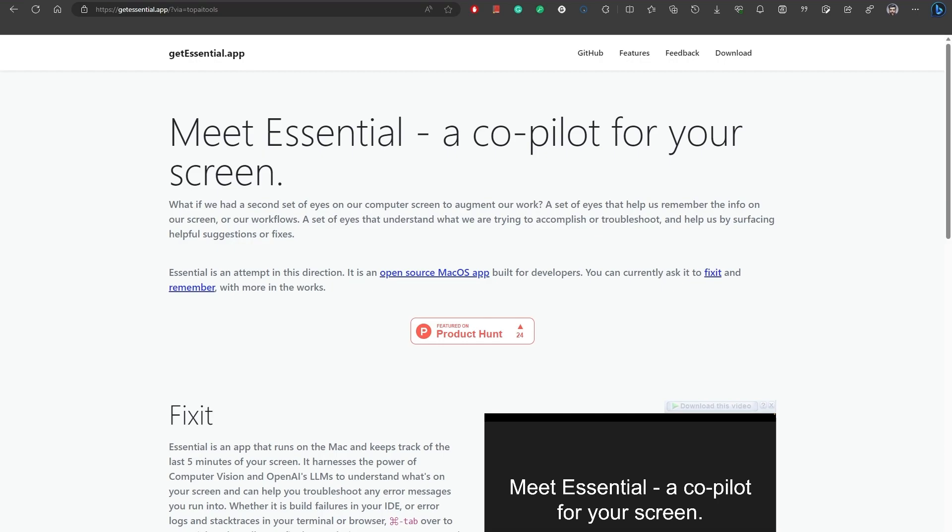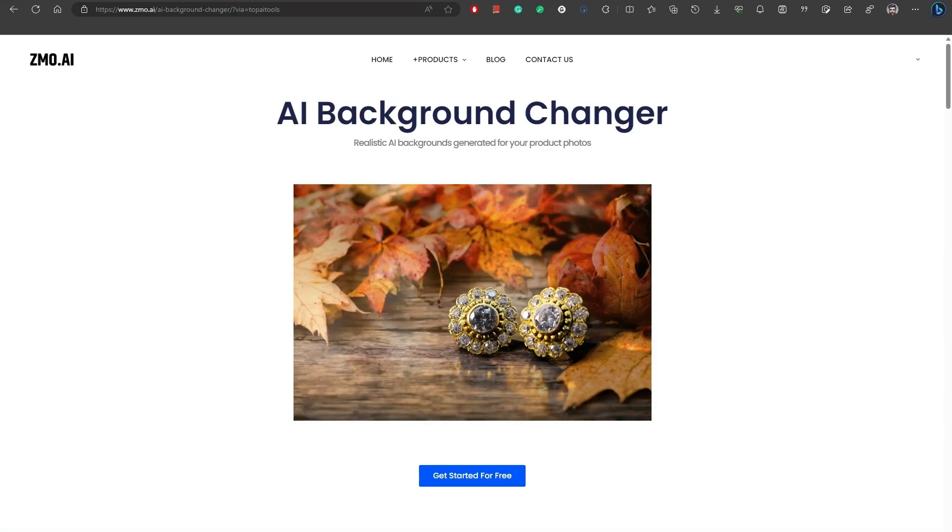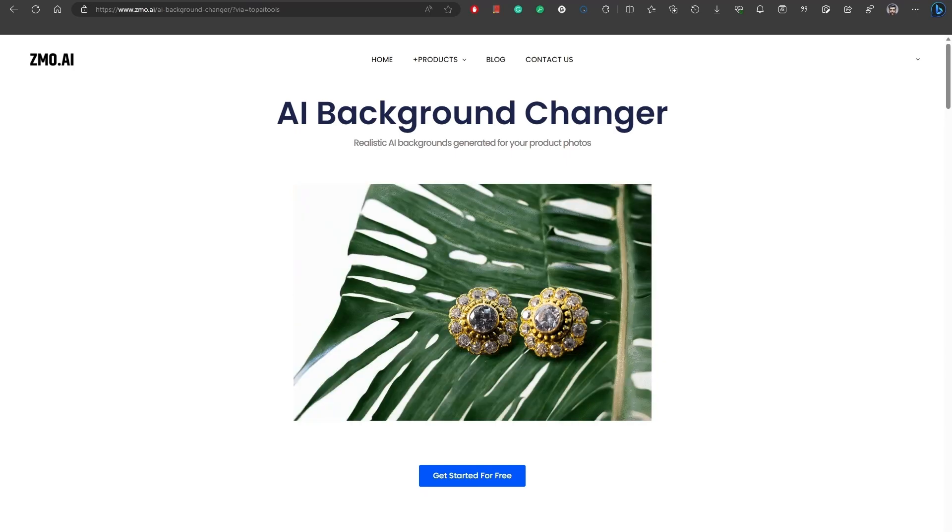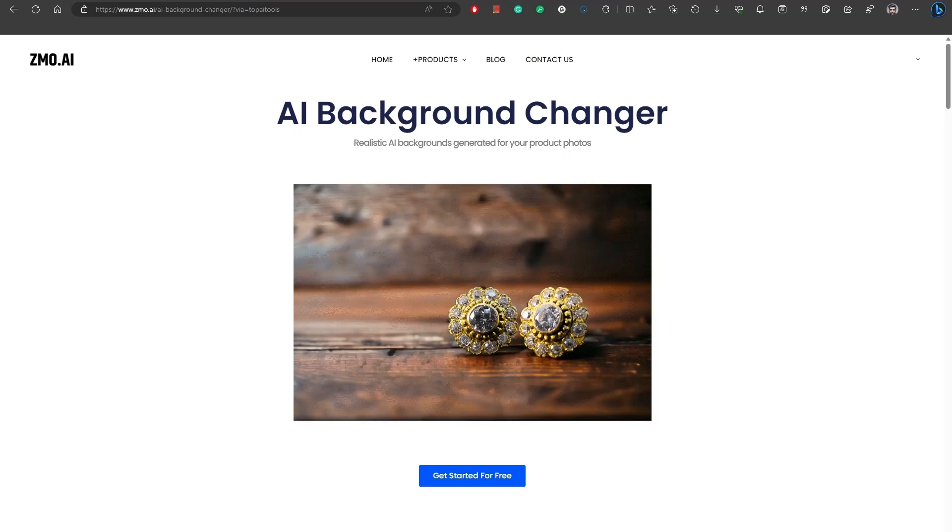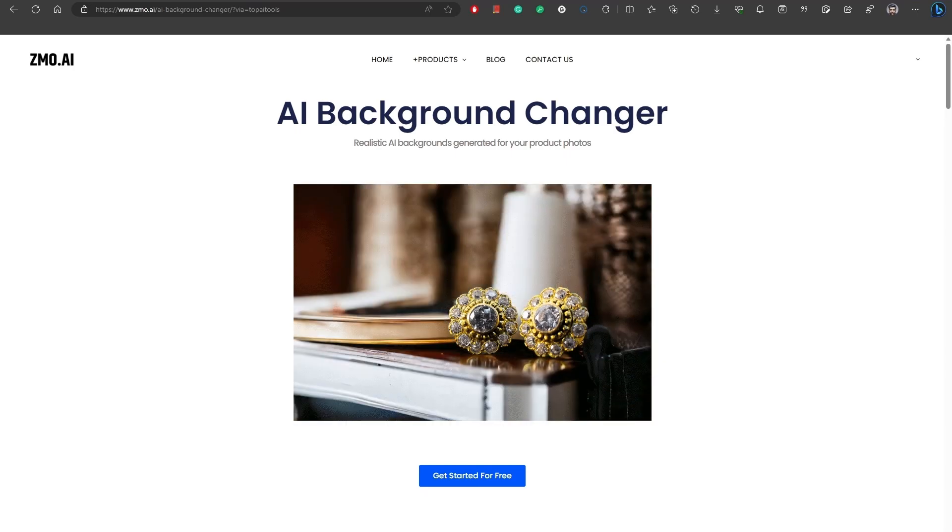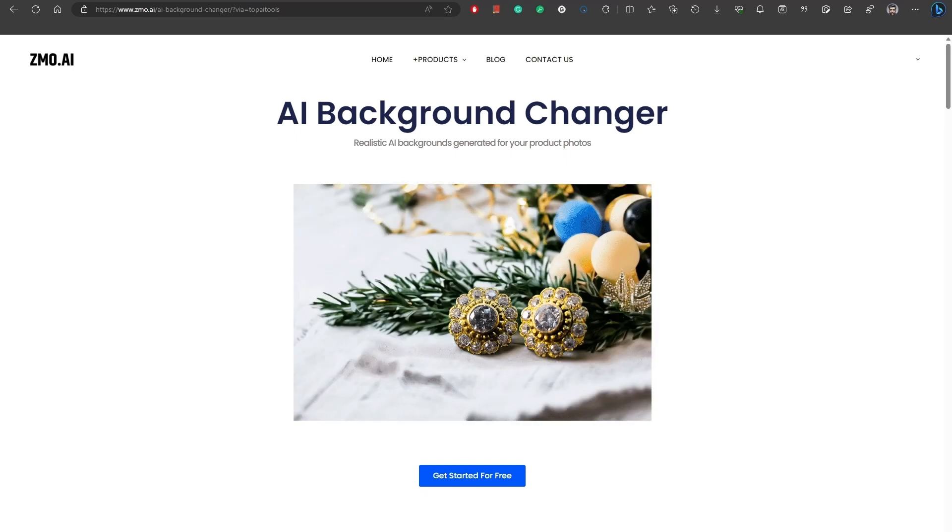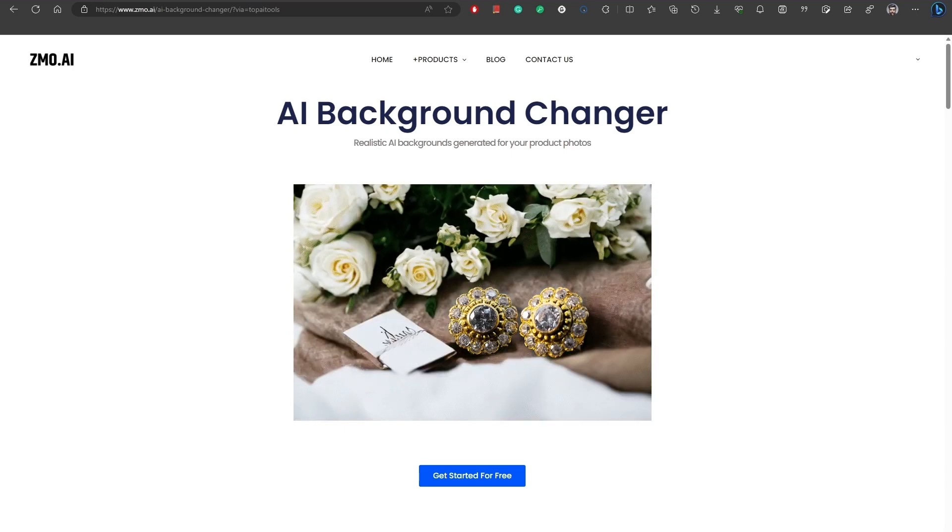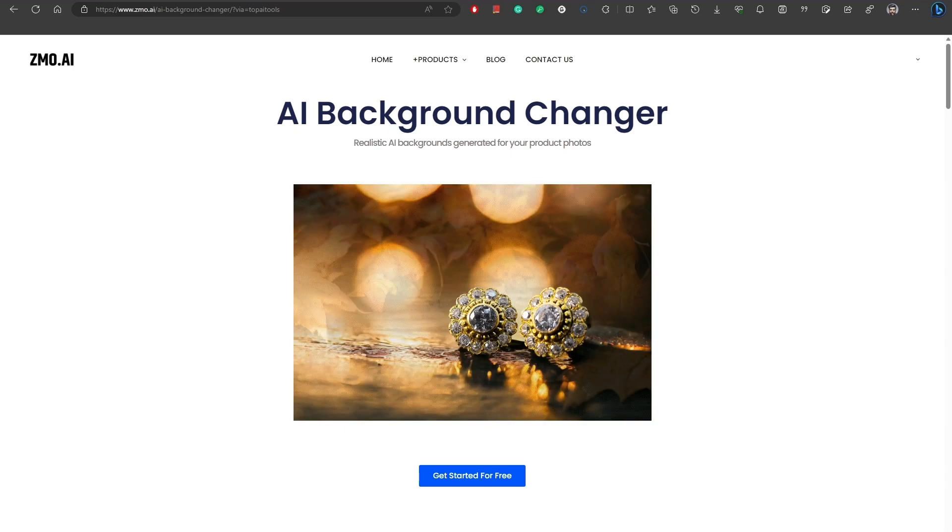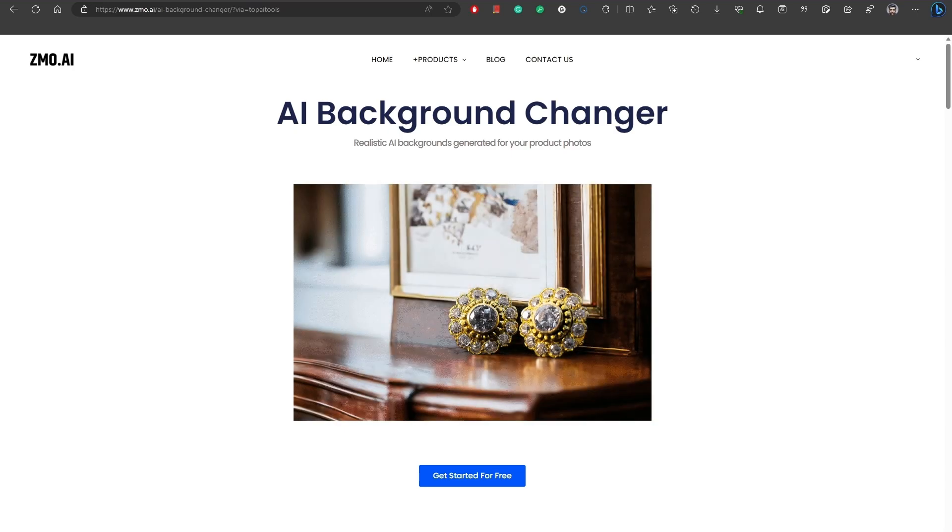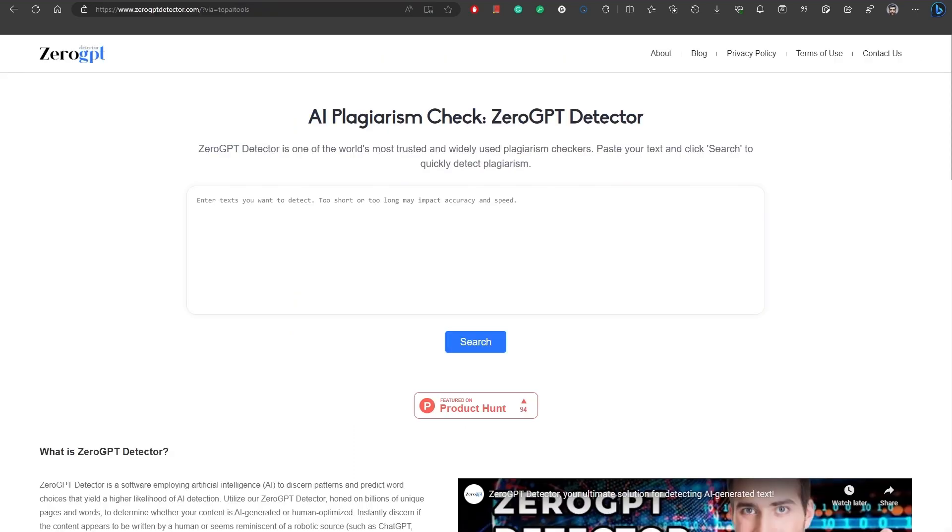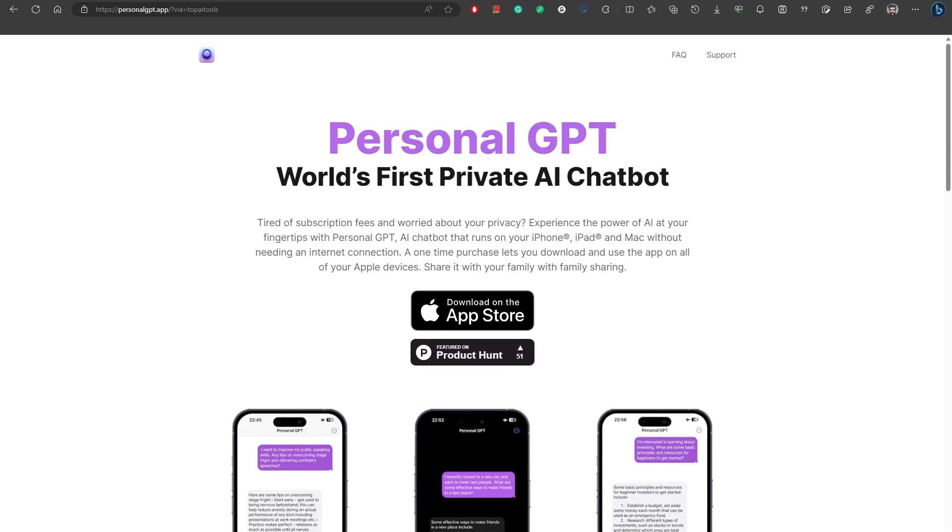It acts as a second set of eyes to help you with various tasks. Number 12, Background Changer. The AI Background Changer by ZMO.ai is an AI tool that allows you to easily replace the background in images with new customized backdrops of your choice. Number 13, Zero GPT. Zero GPT Detector is a widely trusted AI-powered plagiarism checker. Number 14, Personal GPT is an AI chatbot designed for privacy-conscious users.